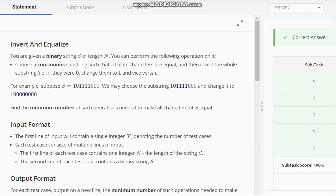For example, suppose we have s equal to 1, 0 four times 1 and 3 times 0. So you can choose the substring of this one and change it to zeros.